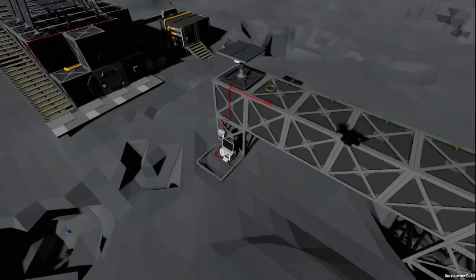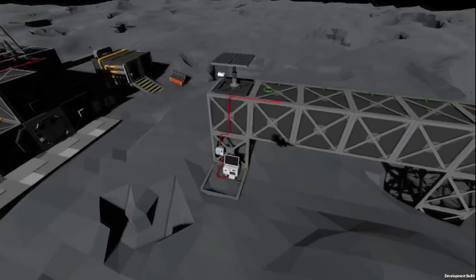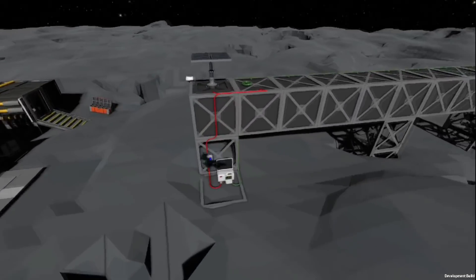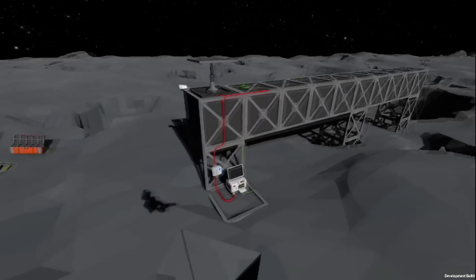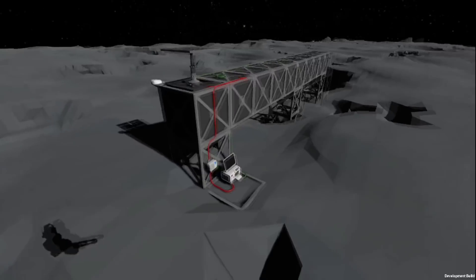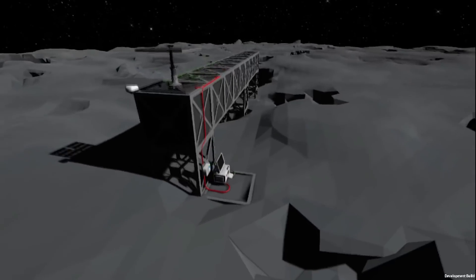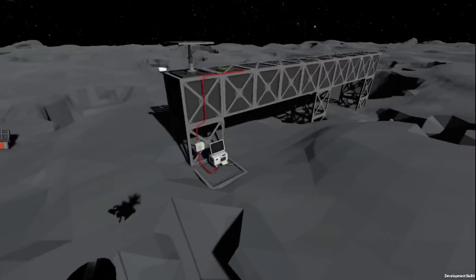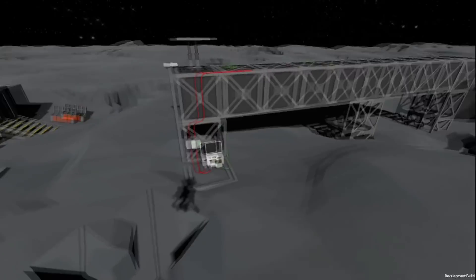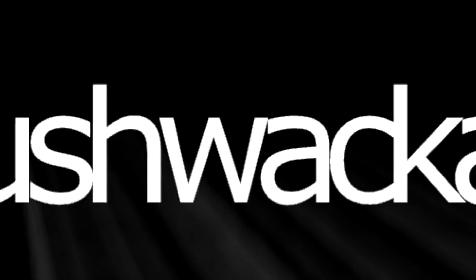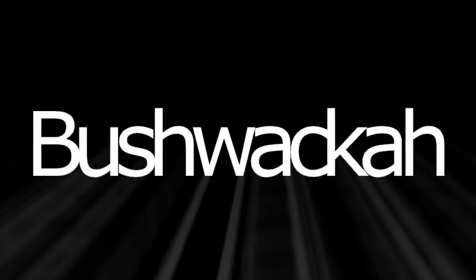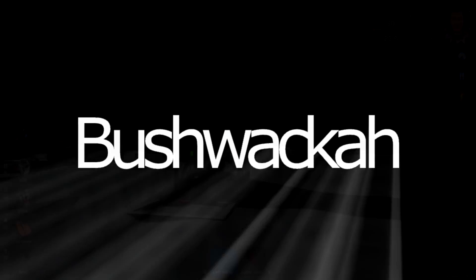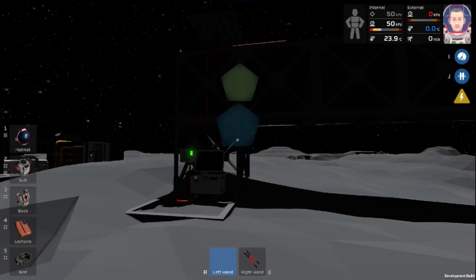Hello and welcome. It's Bushwhacker here with another Stationeers tutorial. On today's video we're going to do a basic automated solar panel. Let's go ahead and get started.